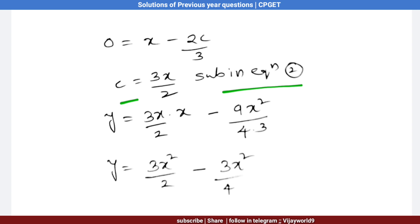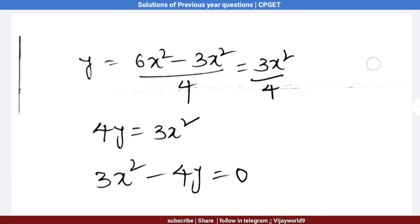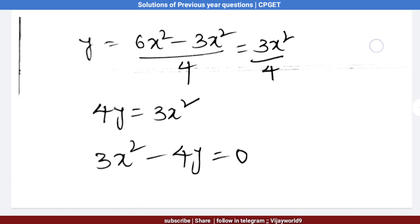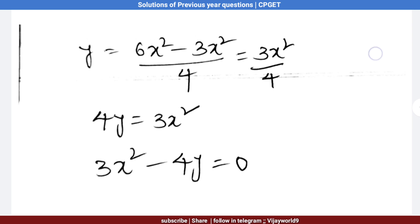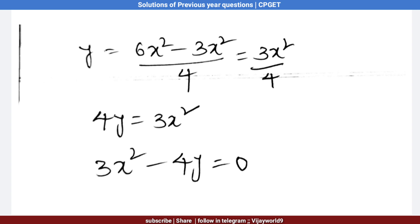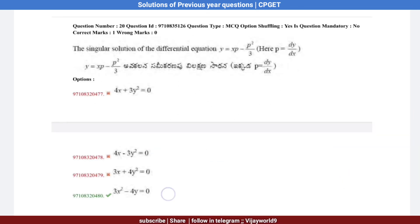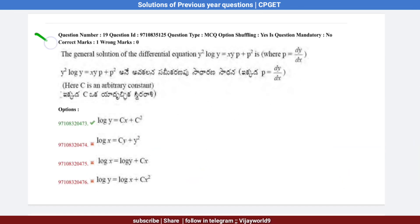We substitute c = 3x/2 into equation 2 and simplify. What we get: 4y = 3x², so 3x² − 4y = 0. Looking at the options, the fourth option is the correct answer.